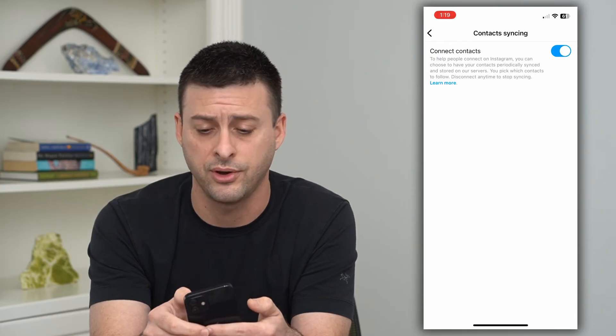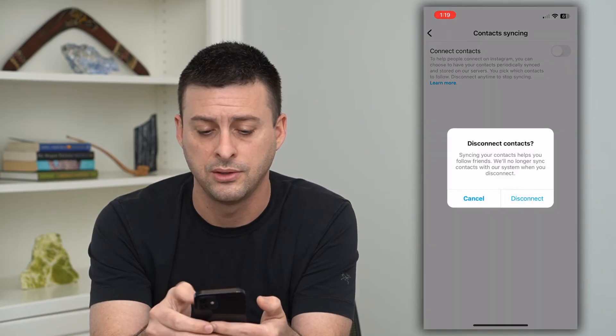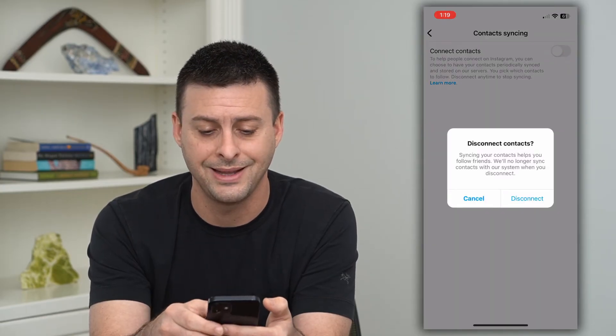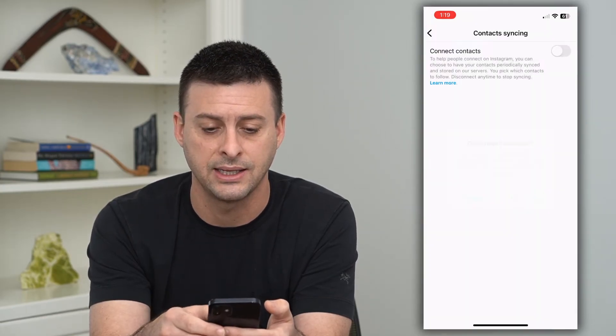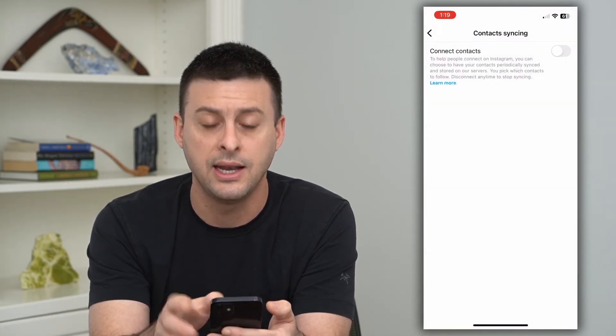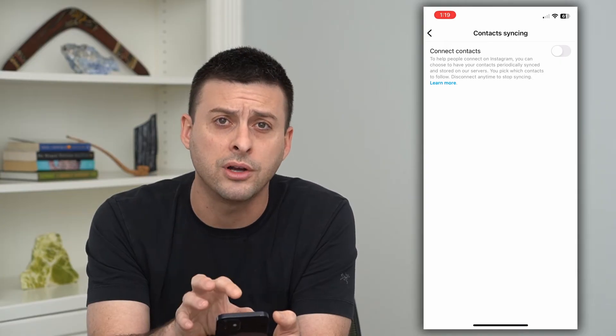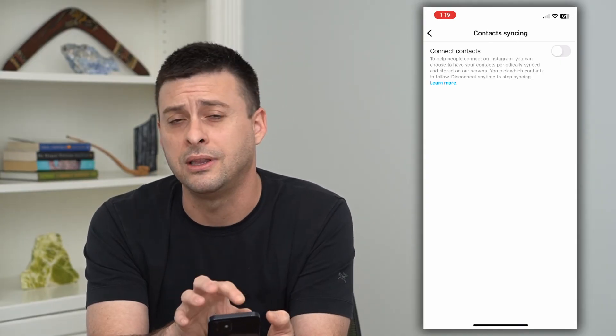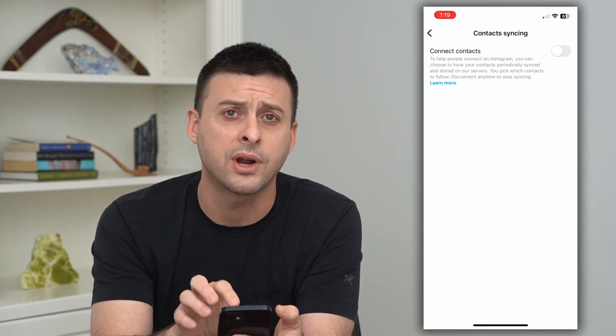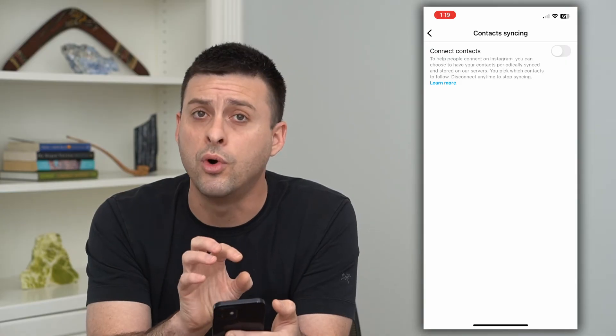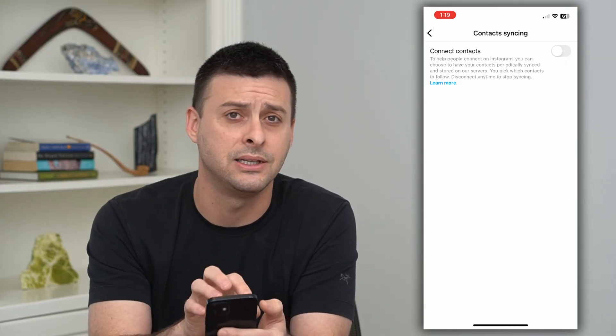If you want to turn this off, all you have to do is toggle that off and disconnect it. Now all of your contacts on your iPhone or Android won't be connected to Instagram.